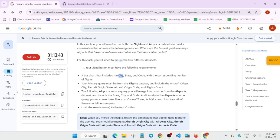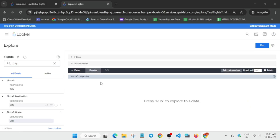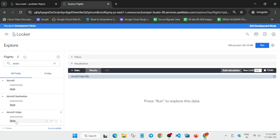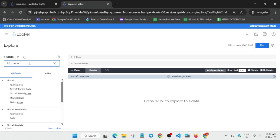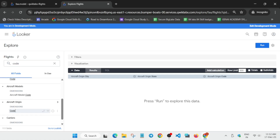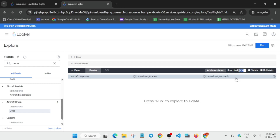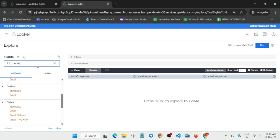Select Aircraft Origin — apart from that don't select anything else. First select city, then state, then code — you can type or paste directly. Now update the code. Many tutorials are shorter but this is a tricky lab so I'm explaining it carefully. Update the row limit to 10. Once all these things are done we have to add flight count.